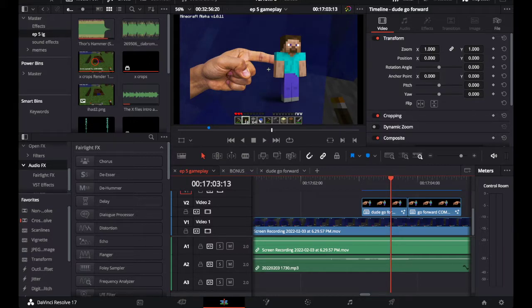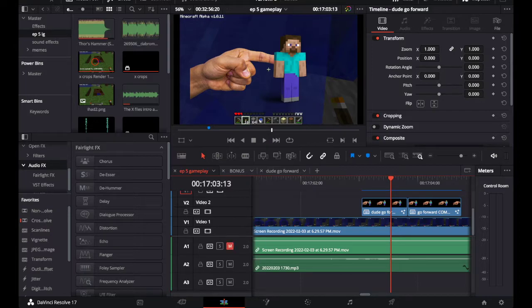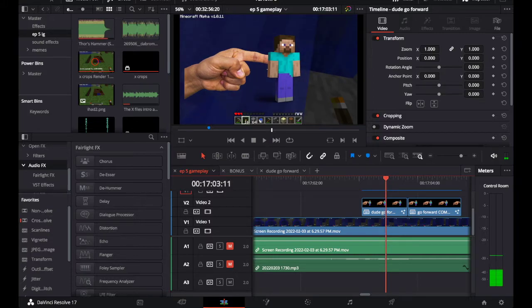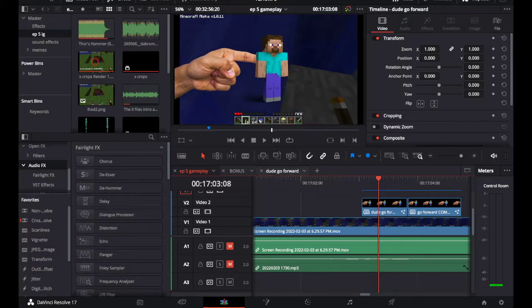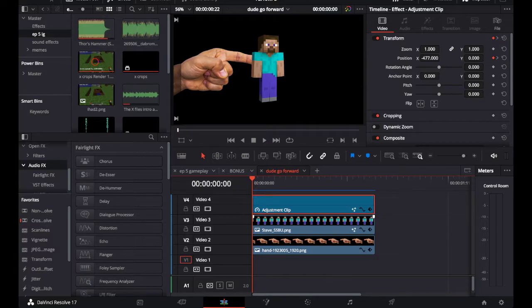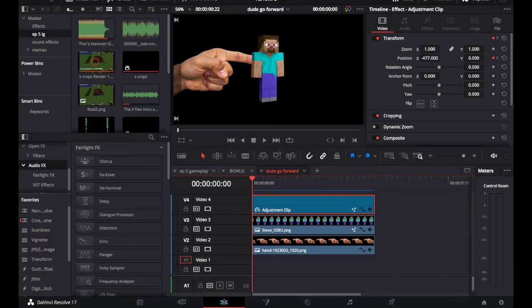The problem is that I couldn't get this to be transparent. I had put an adjustment clip, and this adjustment clip initially made this whole background black.